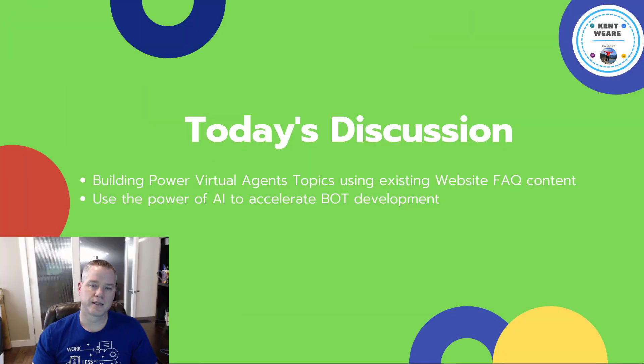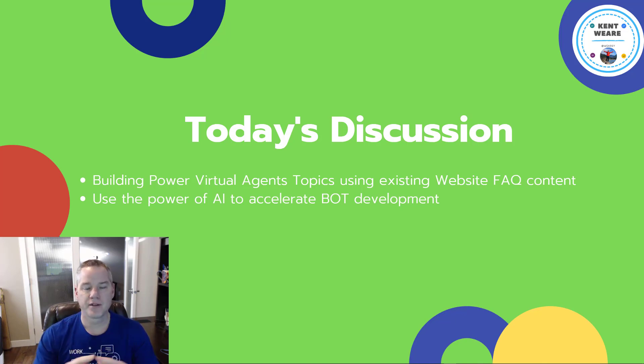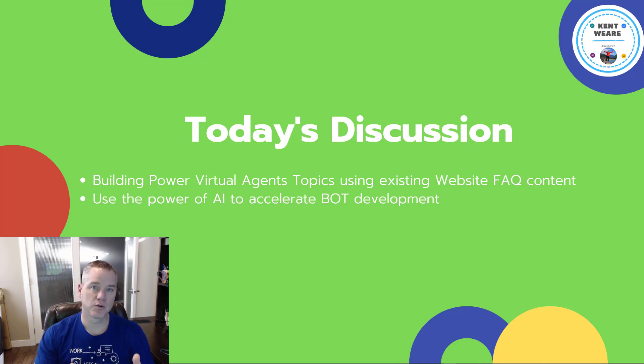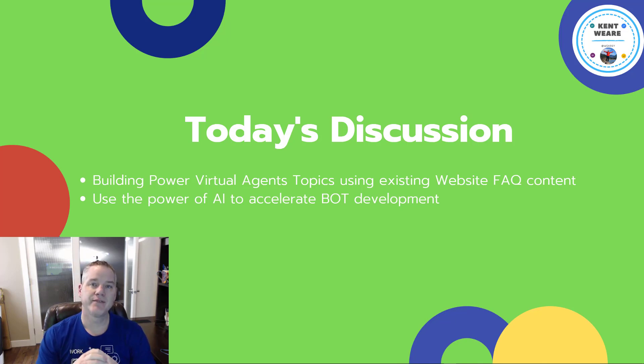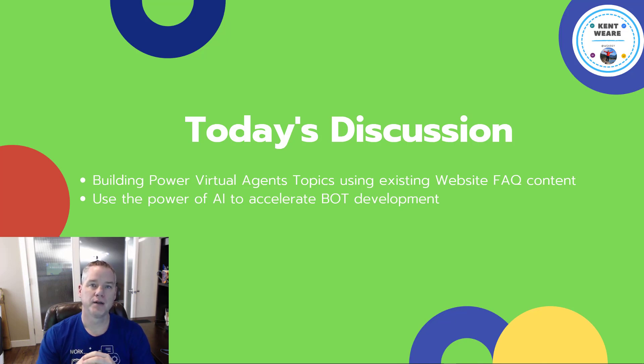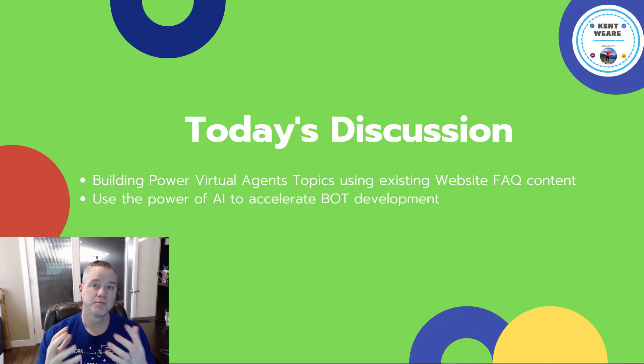In today's discussion, we're going to see the power of AI truly realized. We're going to be able to ingest FAQ frequently asked questions from a website and actually have it design many topics inside of our bot, which will reduce the amount of effort that we have to spend building our bot.